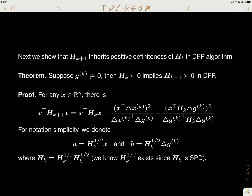To simplify the complicated notation, we just denote the vector a by this matrix times x, and vector b by the half-power of this matrix times this expression. This matrix means the square root of the H_k matrix.